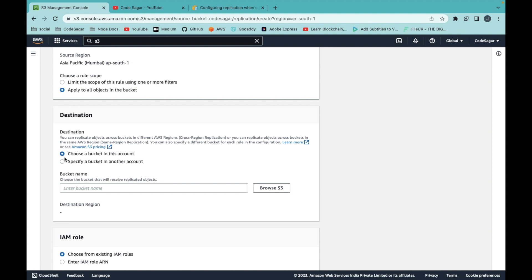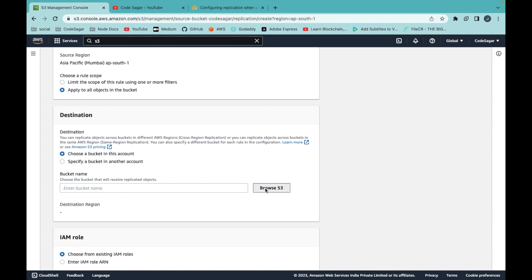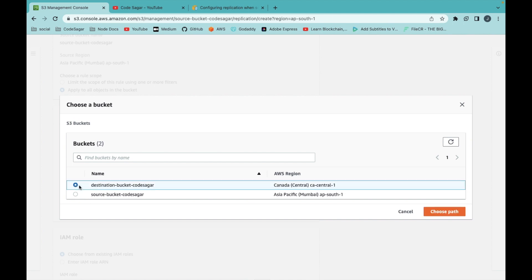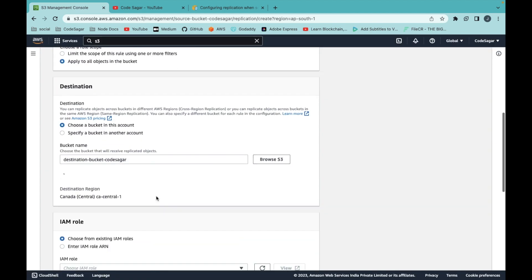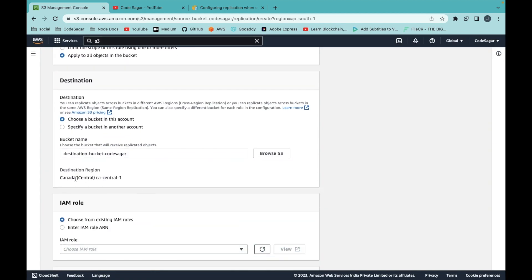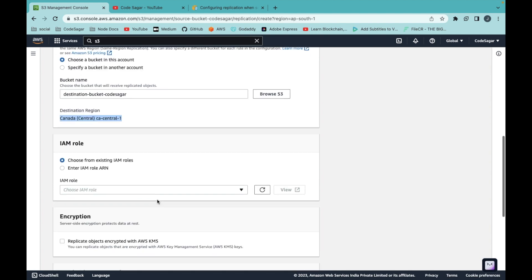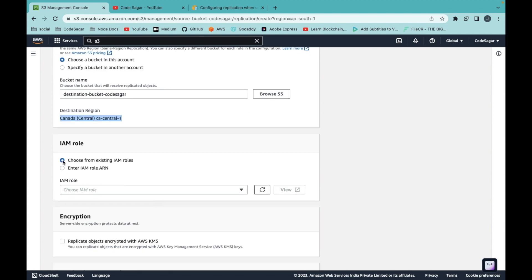I want my bucket to replicate in the same account, so that's why I choose the first option. Click on browse S3. I want to replicate into the destination bucket. Select the path. This will show the origin.